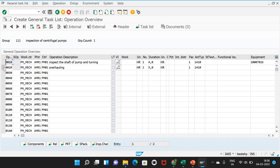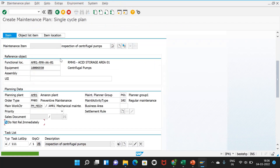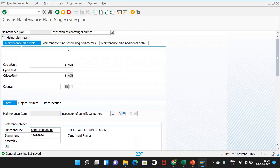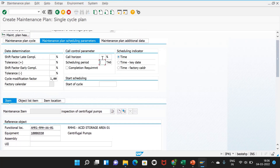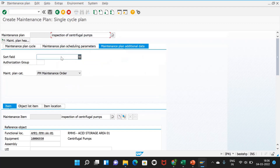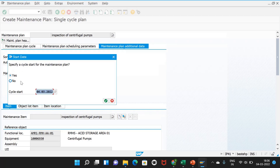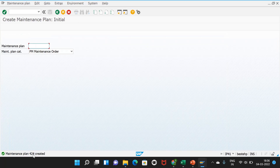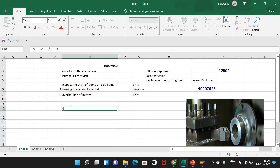We will make another video to cover the overall configuration for the document management system. Now I save this task list. On the maintenance plan header I set the call option to 0, because we need to trigger an order immediately to demonstrate how it works. This is a mechanical related plan. I save the plan and it gets plan number 424. We will schedule the plan in IP10.